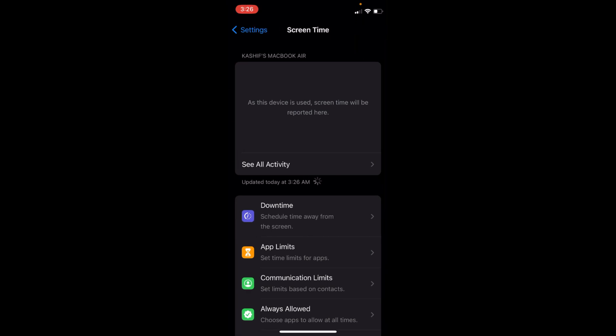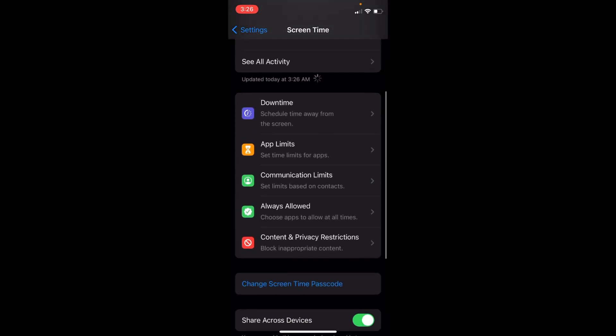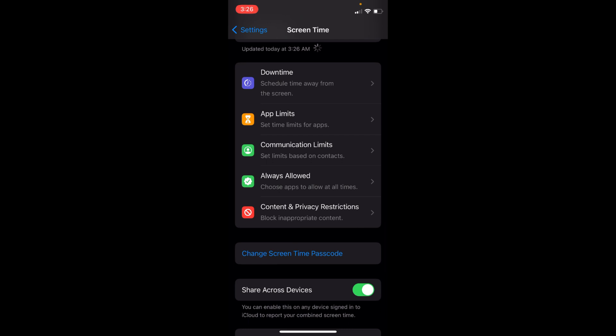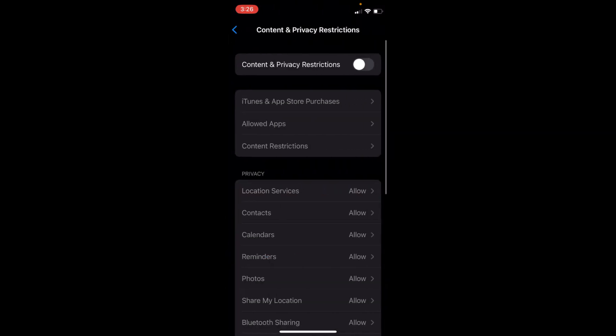Once inside here, swipe a bit and go and tap on Content and Privacy Restrictions. Make sure this is turned off.